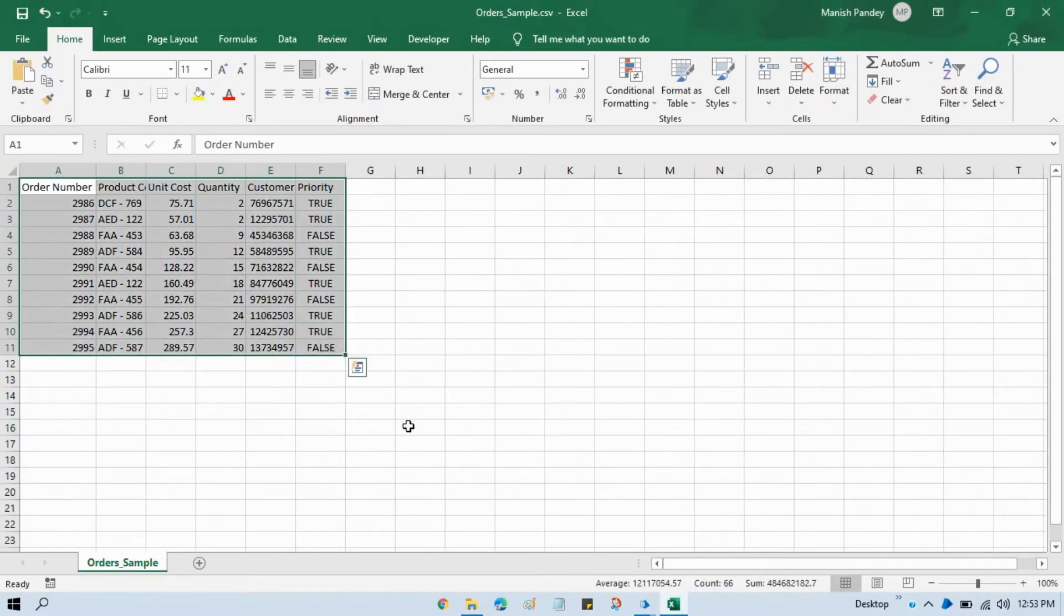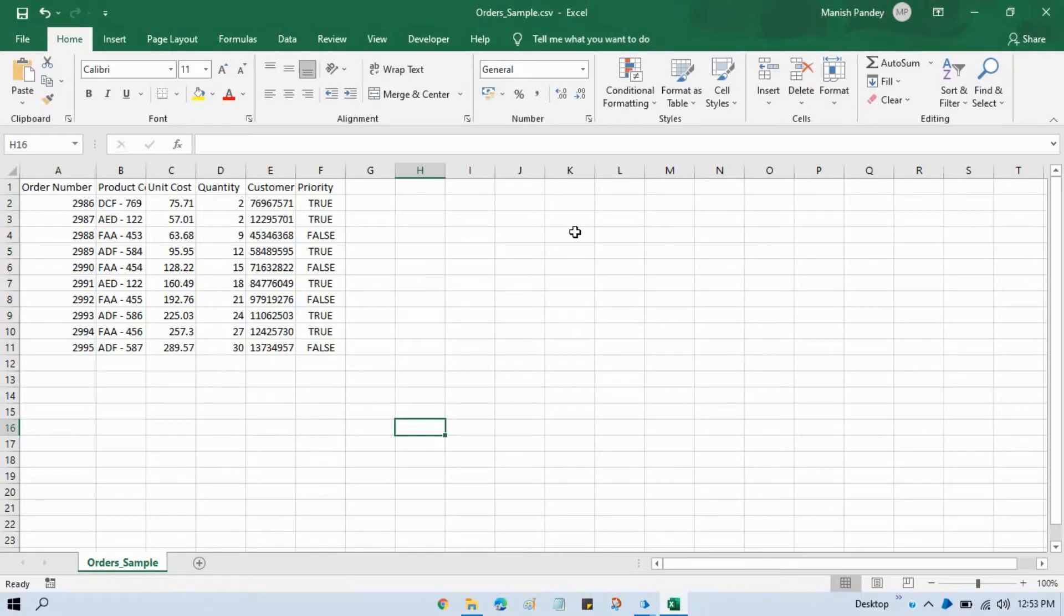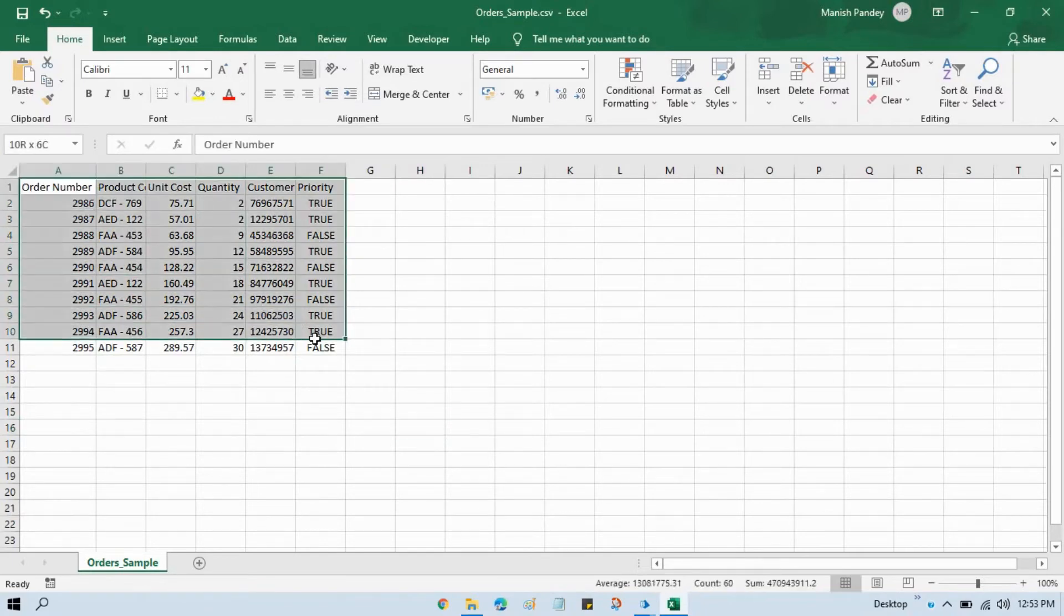As of now we are getting data from here and then we are writing to our Centrix Data Solutions application. Now, we will add all these items to queue.